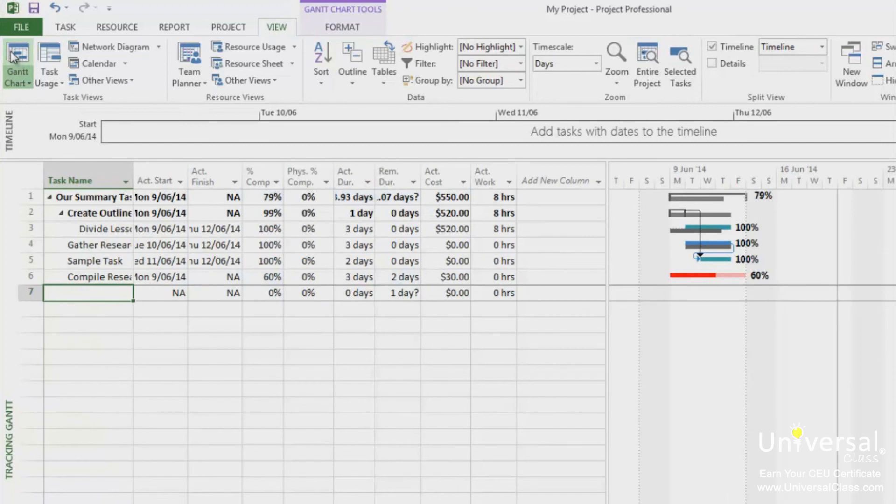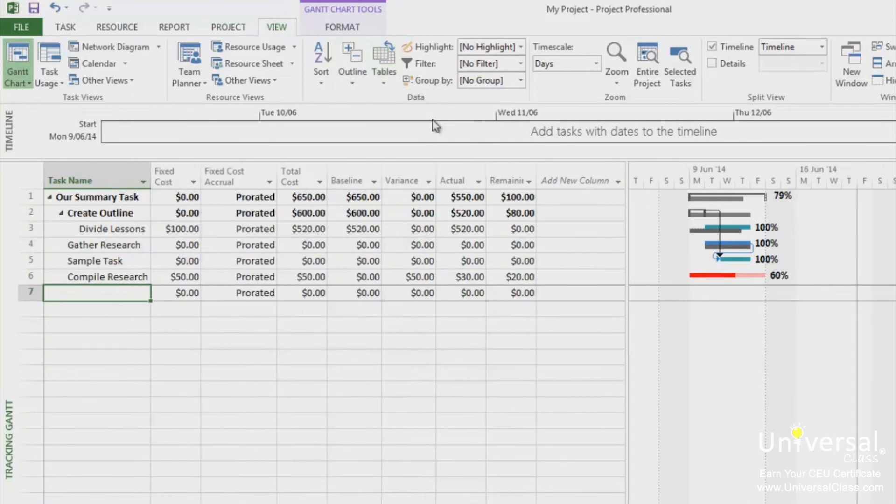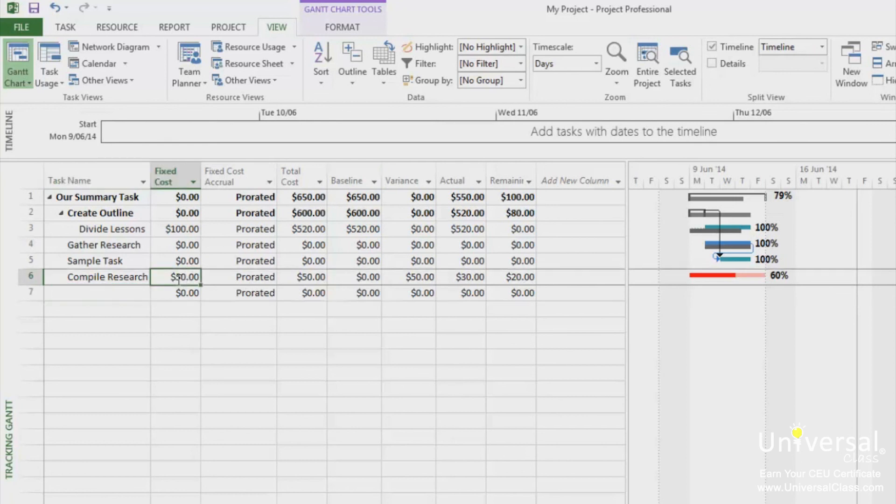Go to the View tab and under the Tables drop-down, select Cost. You'll then see the Cost table. Go to the Fixed Cost column for the task you need to update, then type in the Fixed Cost. You can even enter in several Fixed Costs. It's that easy.